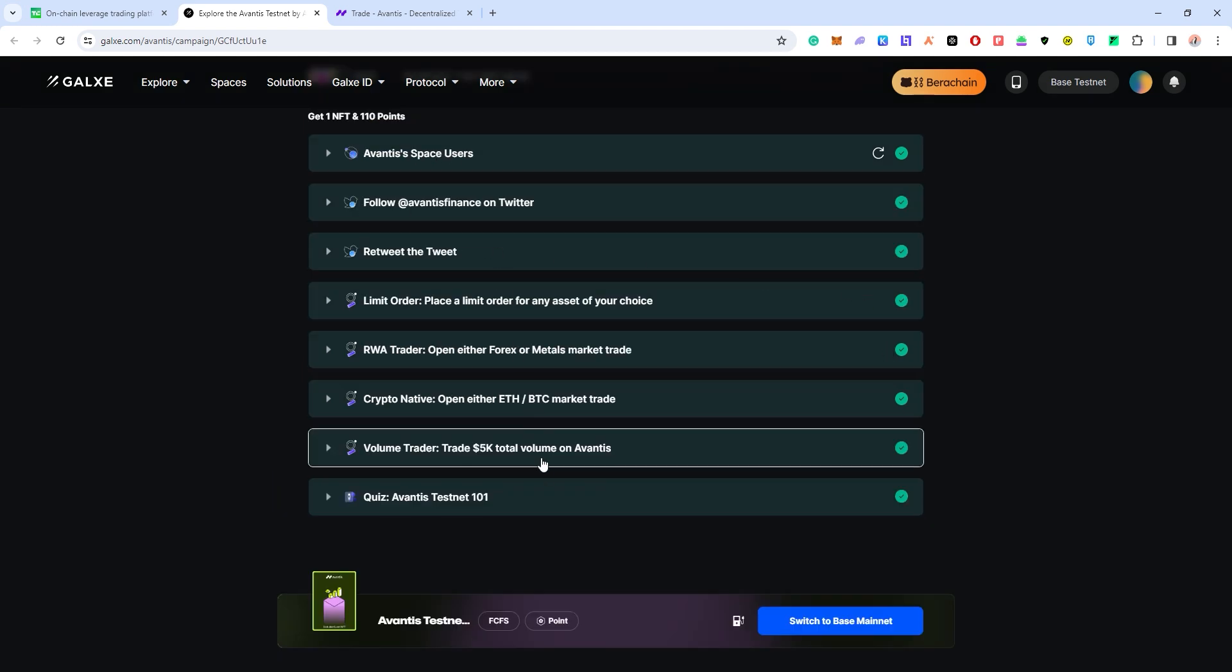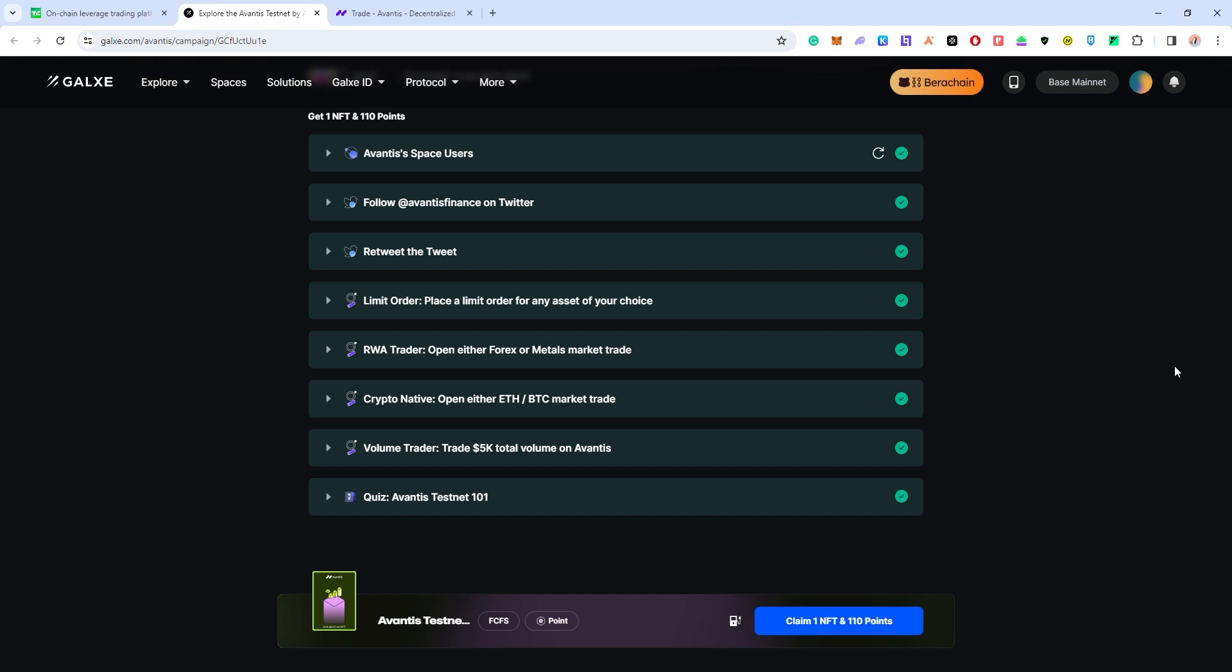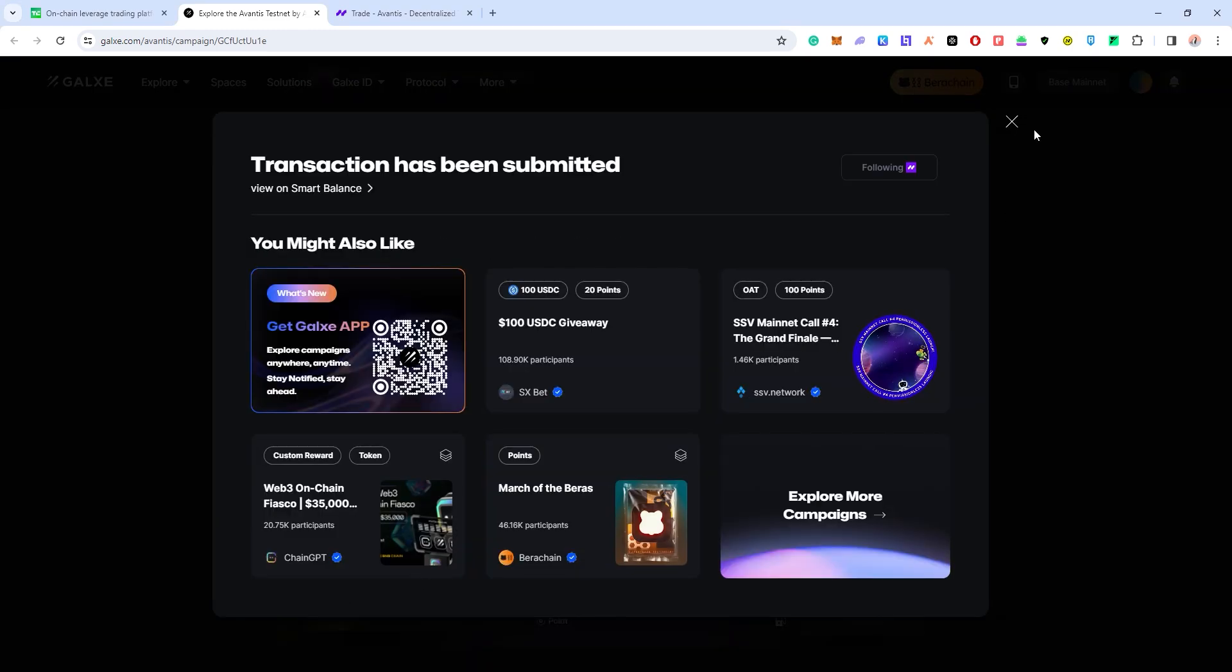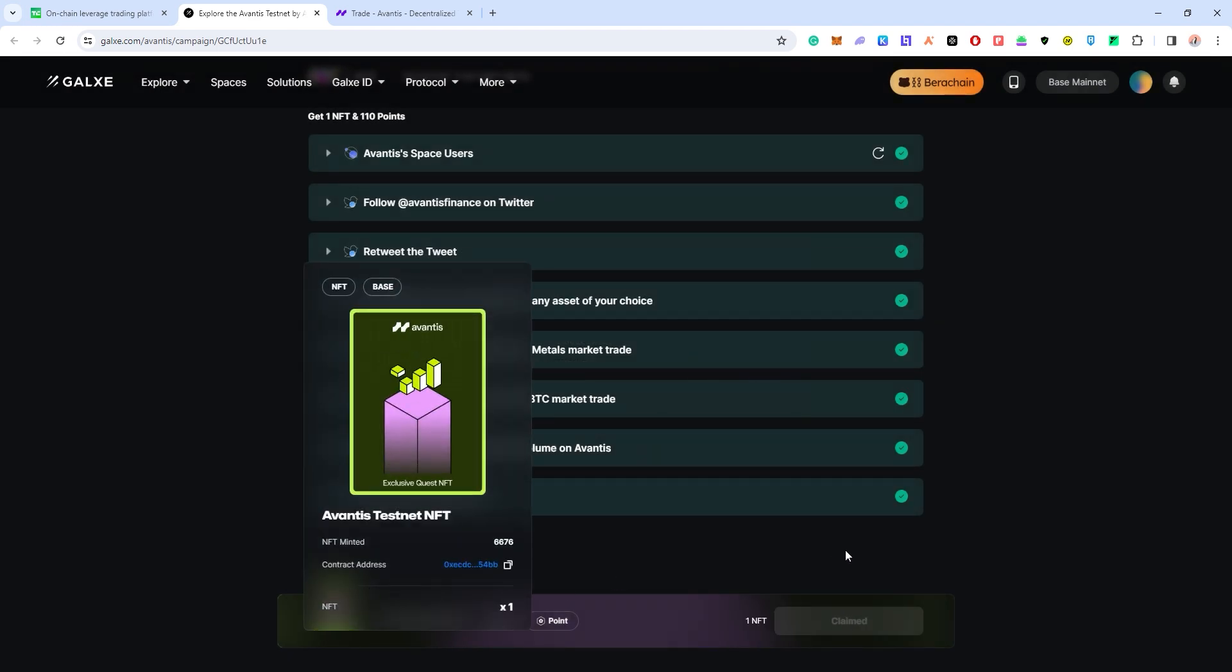Now I just have to switch to Base mainnet and I can mint my NFT. So be sure to mint this NFT and you are done.